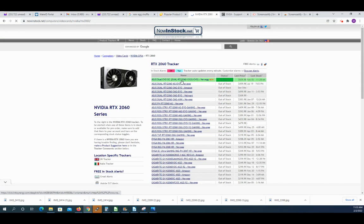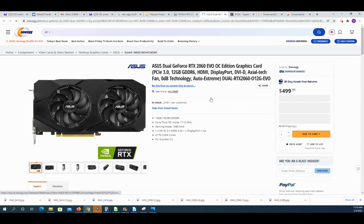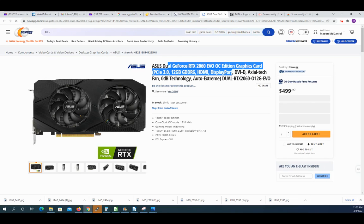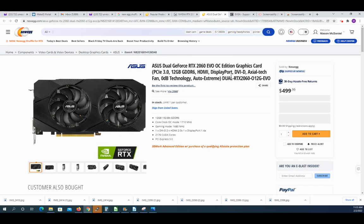But as you can see, here's a 2060 in stock on Newegg for $499.99. So just something to be aware of. Thank you for watching.